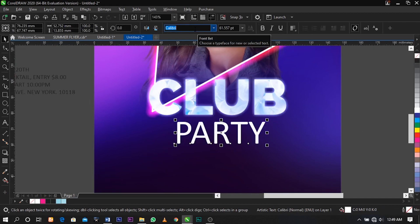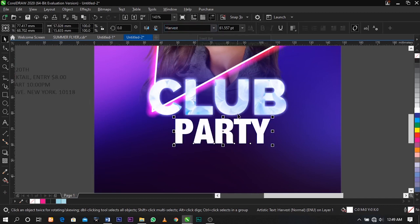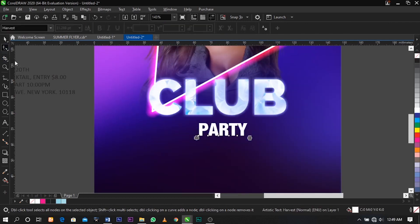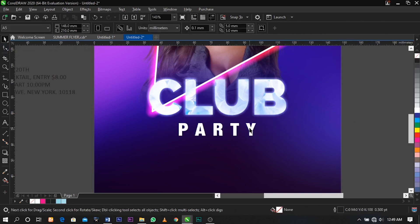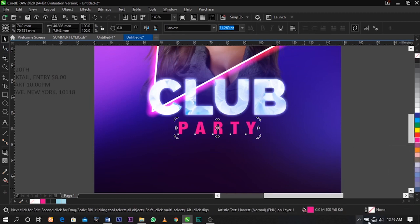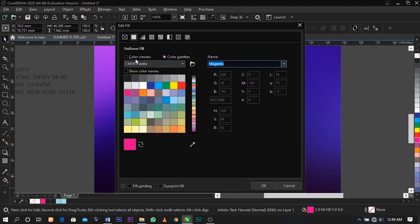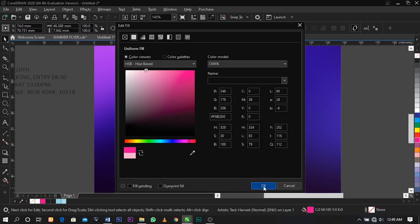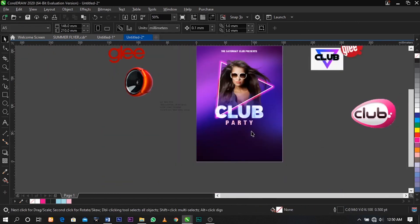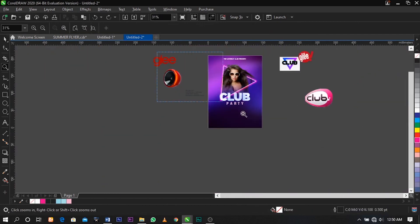Change the font to Harvest. Select your Shape tool and scale it this way. The color I'm going to use for this is a light pink. This is what I'm going to have.